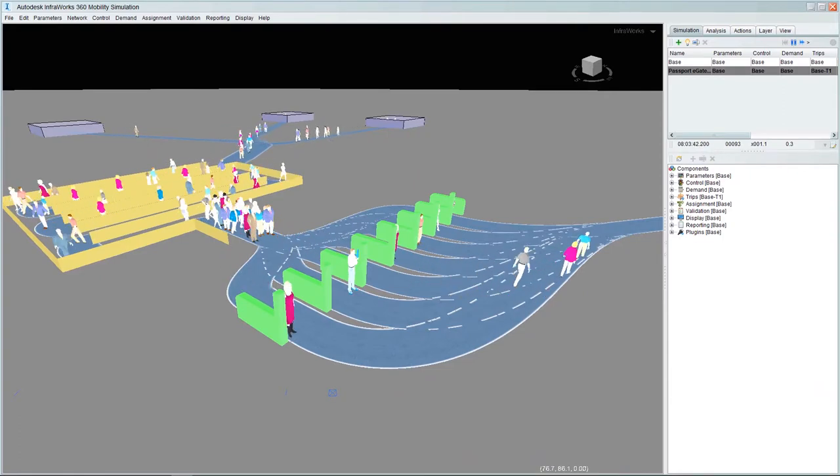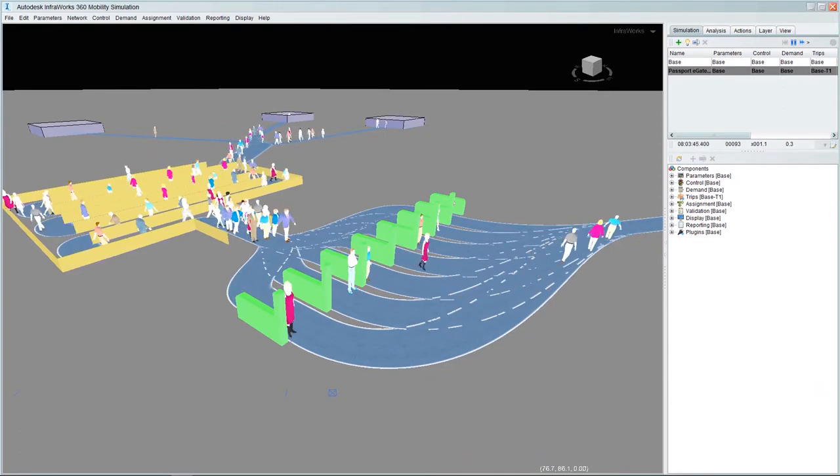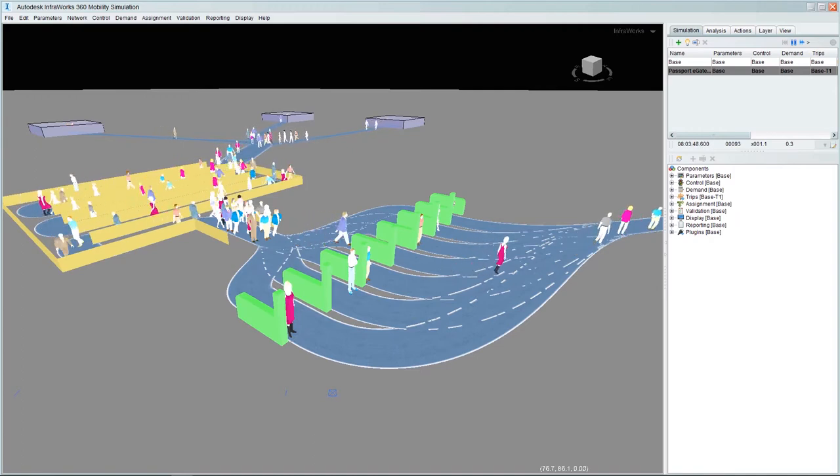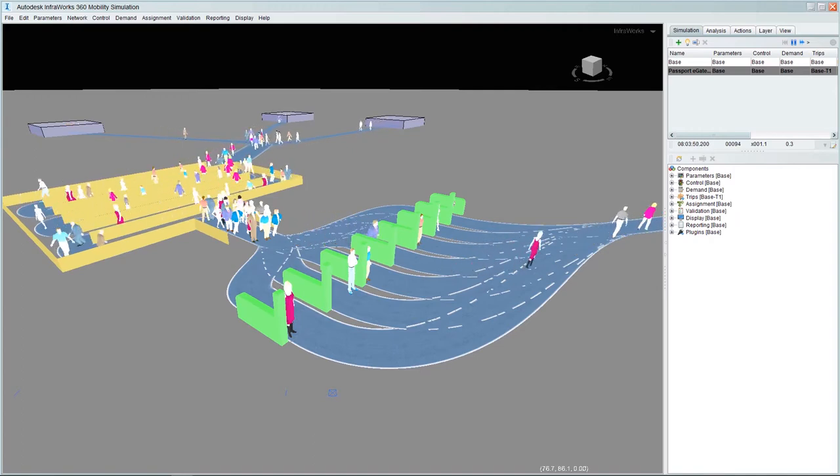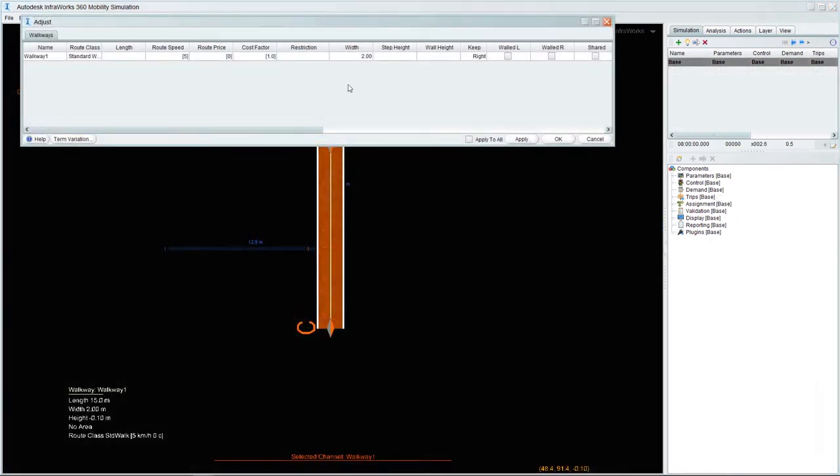For this example, we will be creating a simulation of a border control situation at an airport. In this case, we're going to be working completely from scratch.